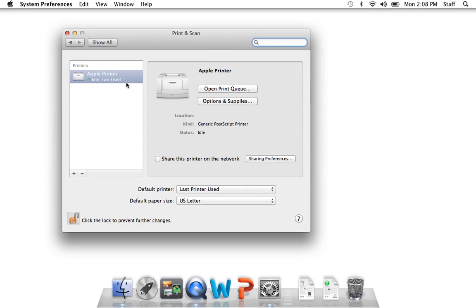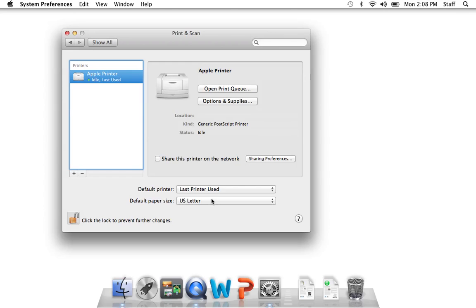So now when I go back to my print window, I can see Apple printer. I want to make sure this says default printer, last printer used. Click the lock, make sure it's locked so the changes stay.